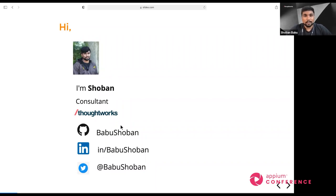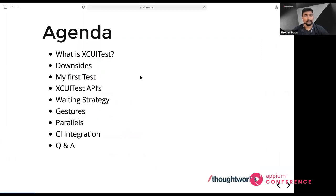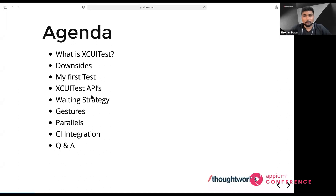Without further delay, let's get into the agenda. We'll speak about what XCUITest is and its downsides, then write a first test. We'll also talk about the APIs in XCUITest, waiting strategies, gestures, how to automate with gestures, parallel test execution, and CI integration with your XCUITest.